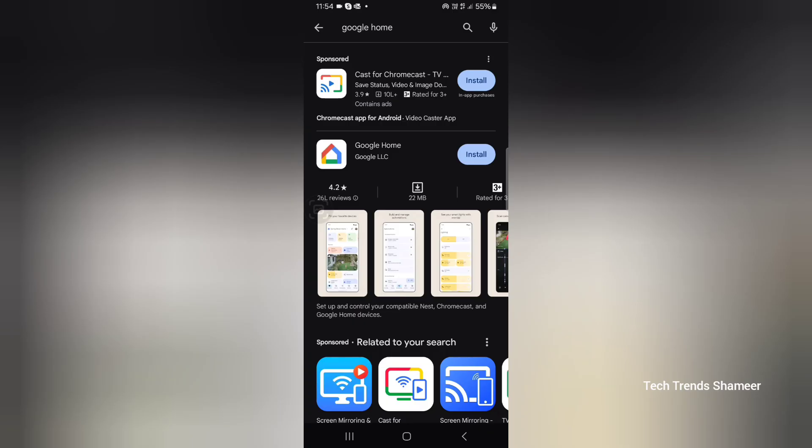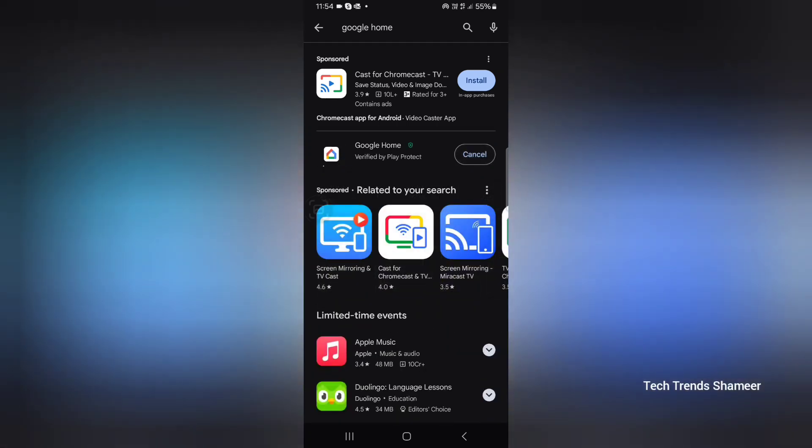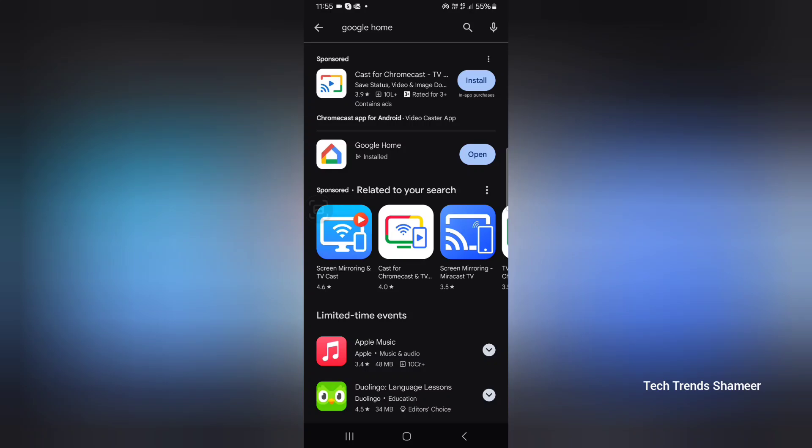Now we need to install the Google Home application. Go to play store, search Google Home and click the install button. Now the application is installed. Now open the Google Home application.